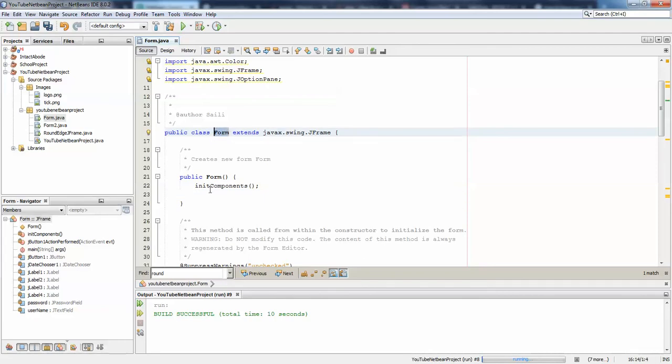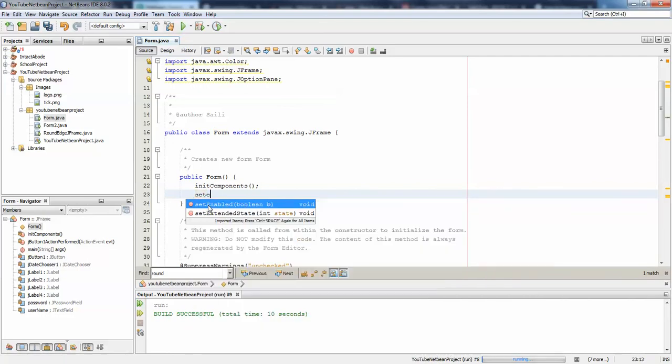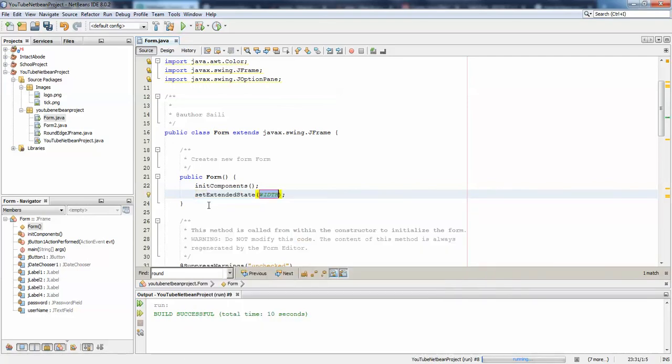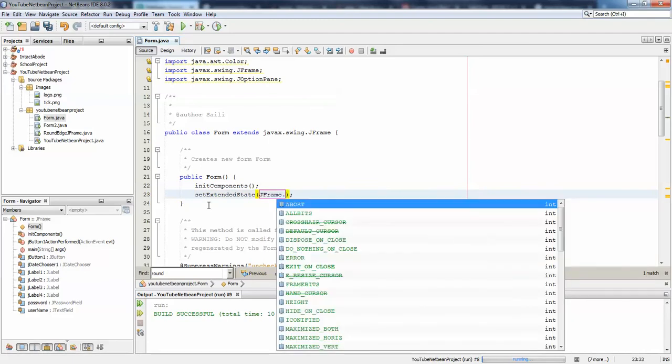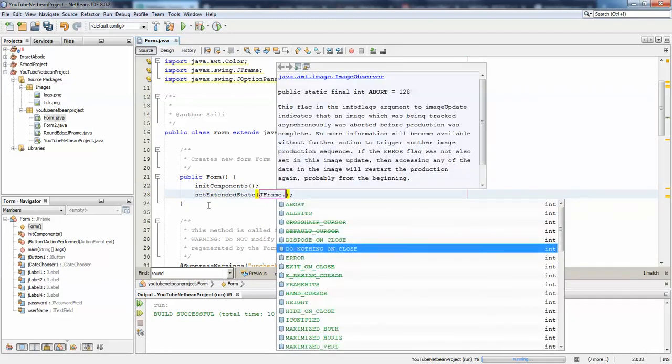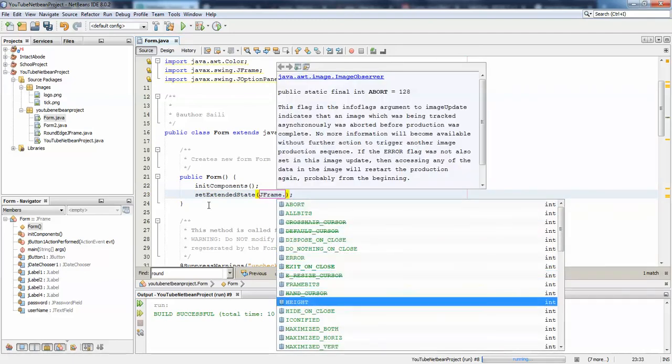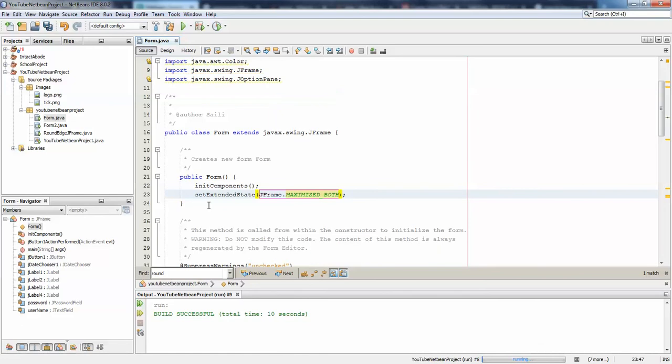In the Form.java constructor, I am going to pass setExtendedState and JFrame.MAXIMIZED_BOTH. Here we have the method JFrame.MAXIMIZED_BOTH.